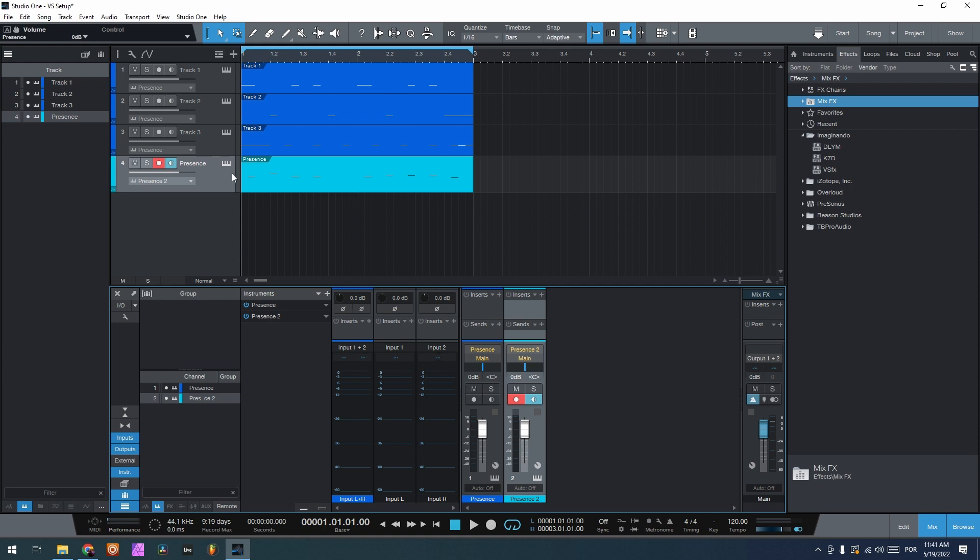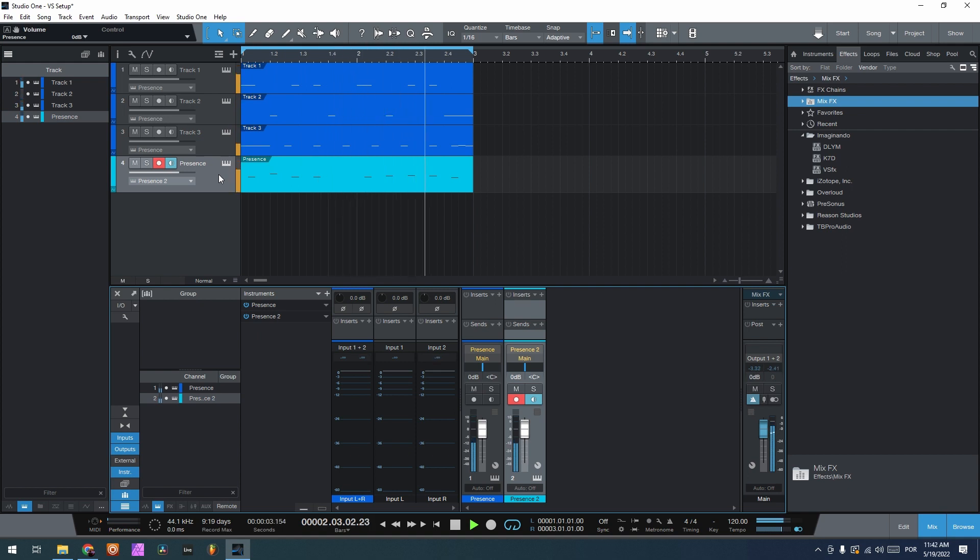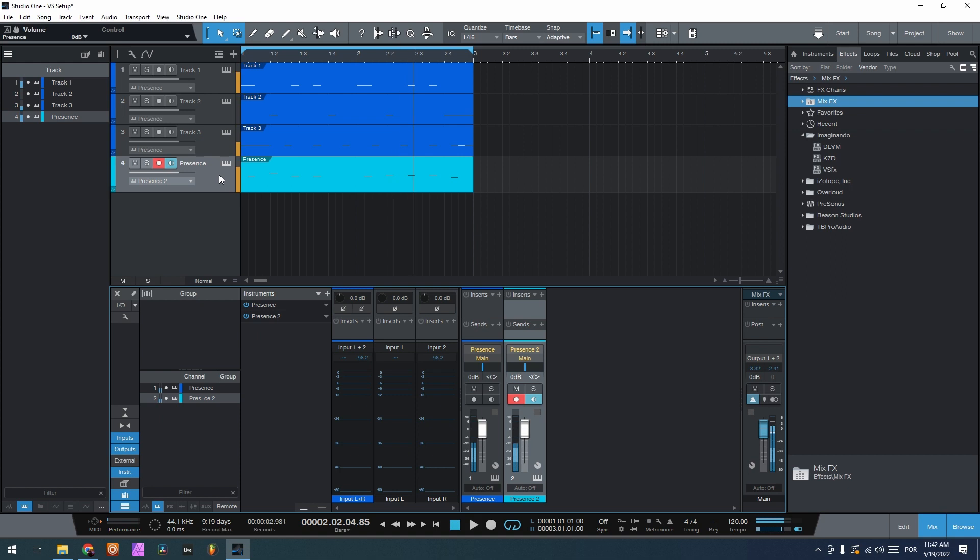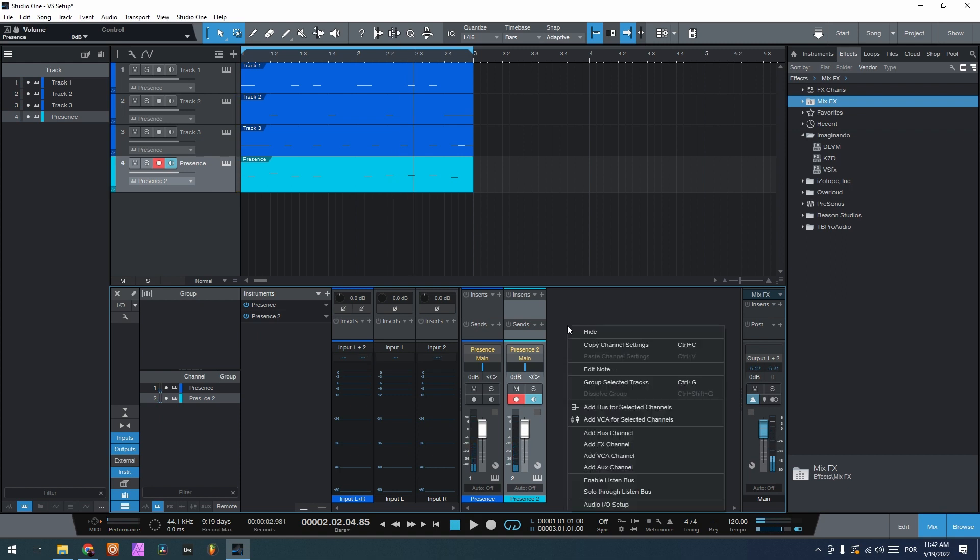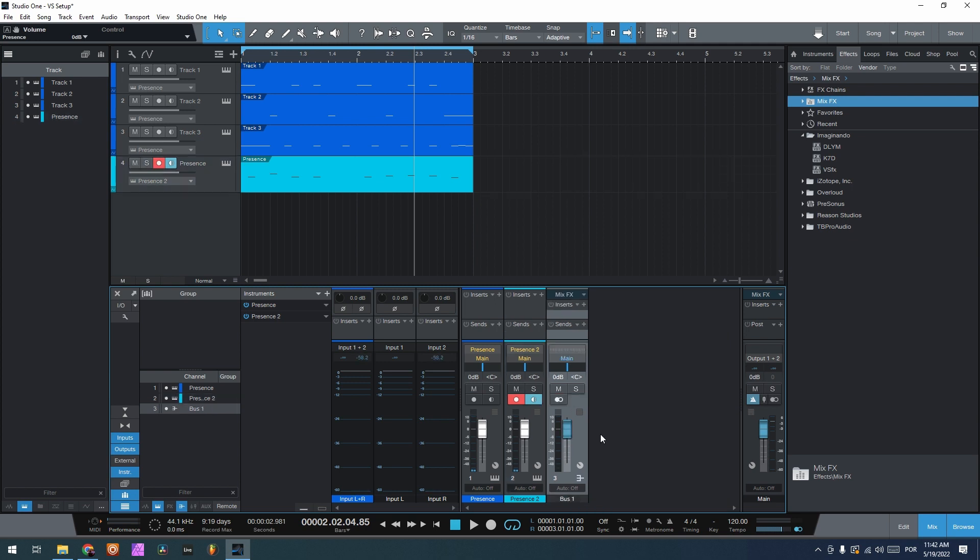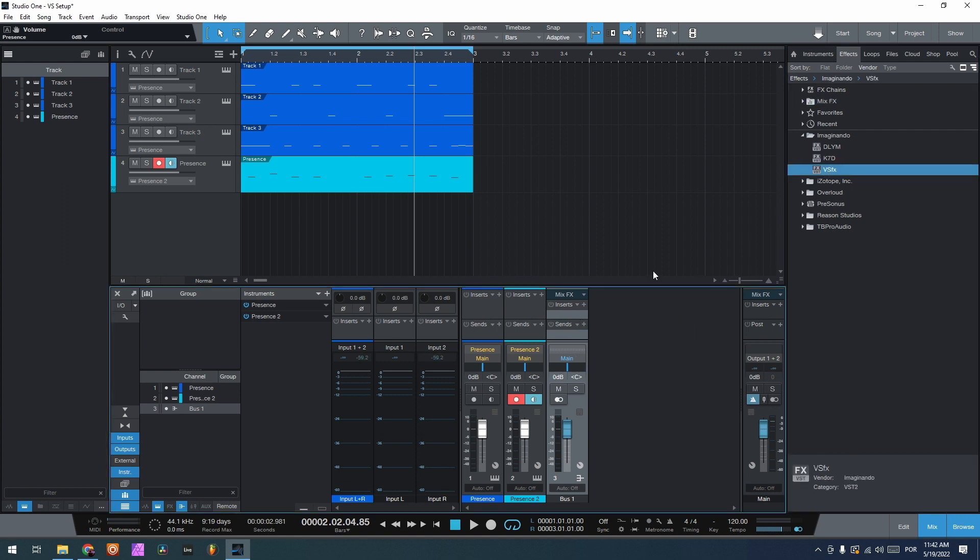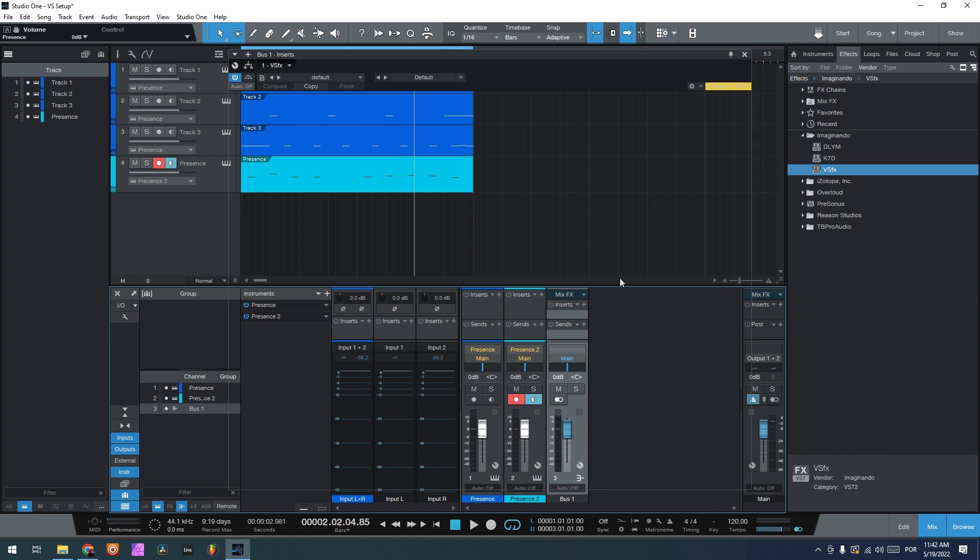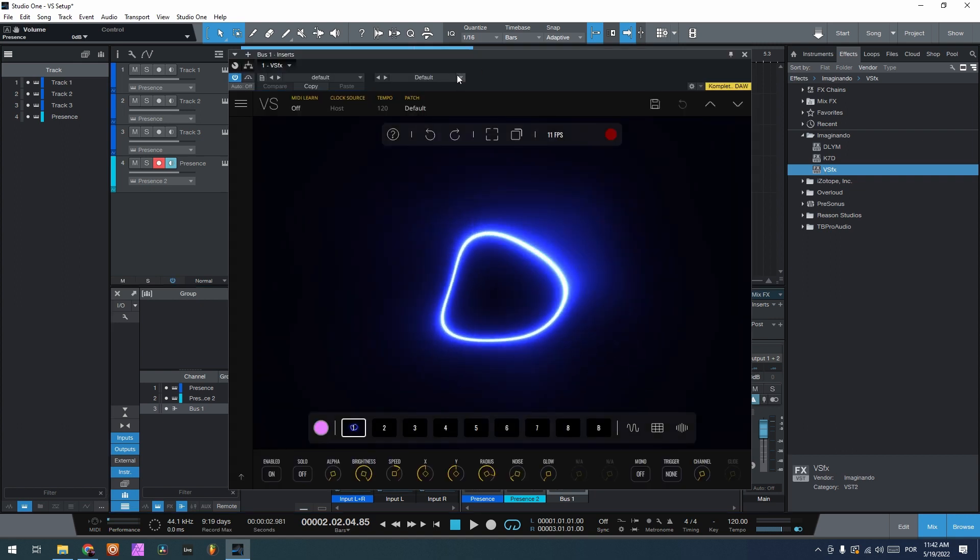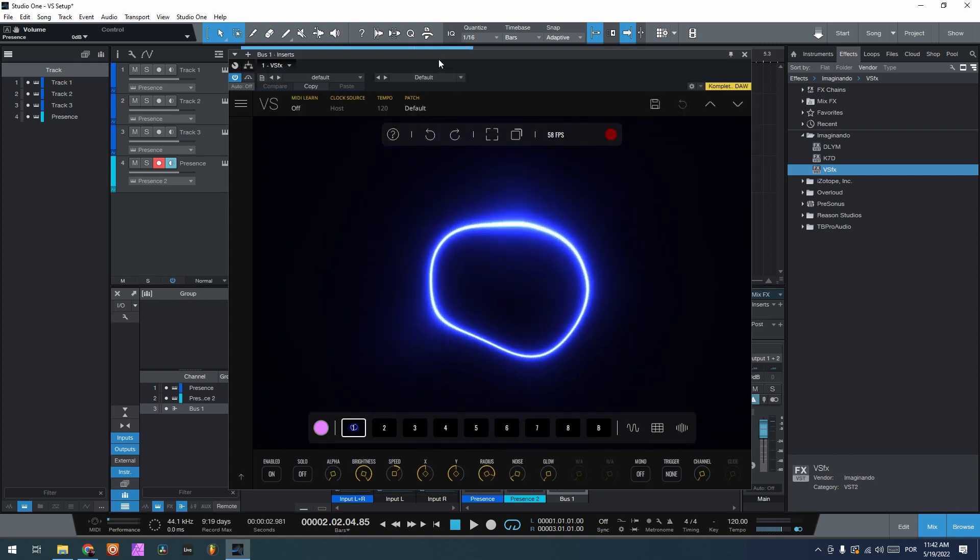So the four tracks that we have sound something like this. Okay, so first thing that we're going to do to insert VS here is to open and add a bus channel. We go to the inserts, grab VSFX, and put it on the inserts. So now we have VS here.